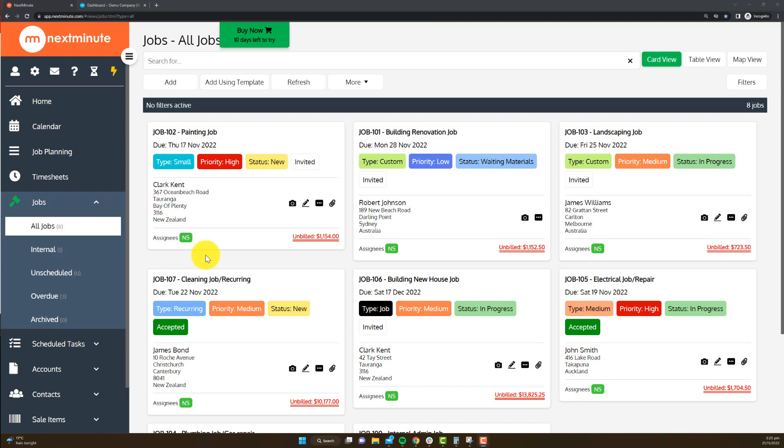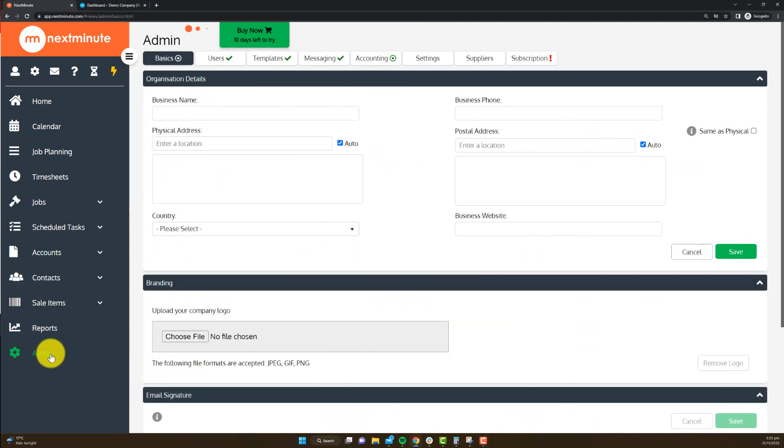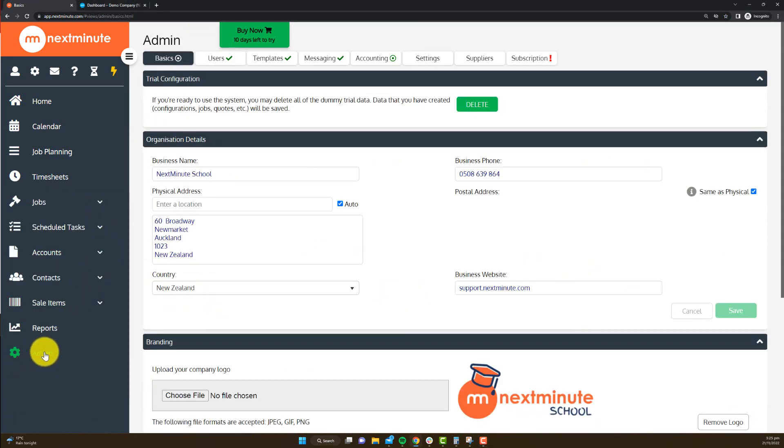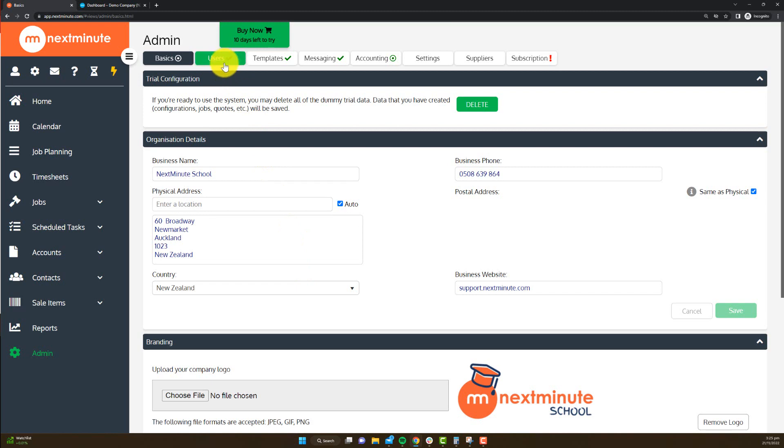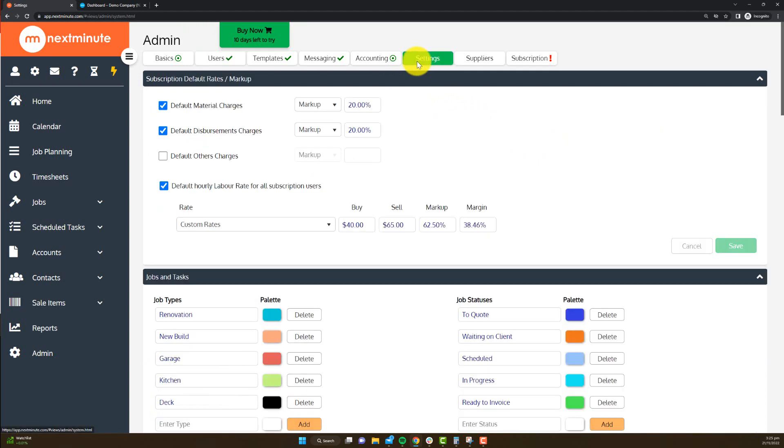Welcome back to the second video in this series of getting started with Next Minute. You might recall if you've seen the first, we focused on some admin settings in the initial video such as setting up your basics, your business details, inviting your team into Next Minute and setting up their permissions, and also some basic settings for your business such as markups, job and task types and statuses.